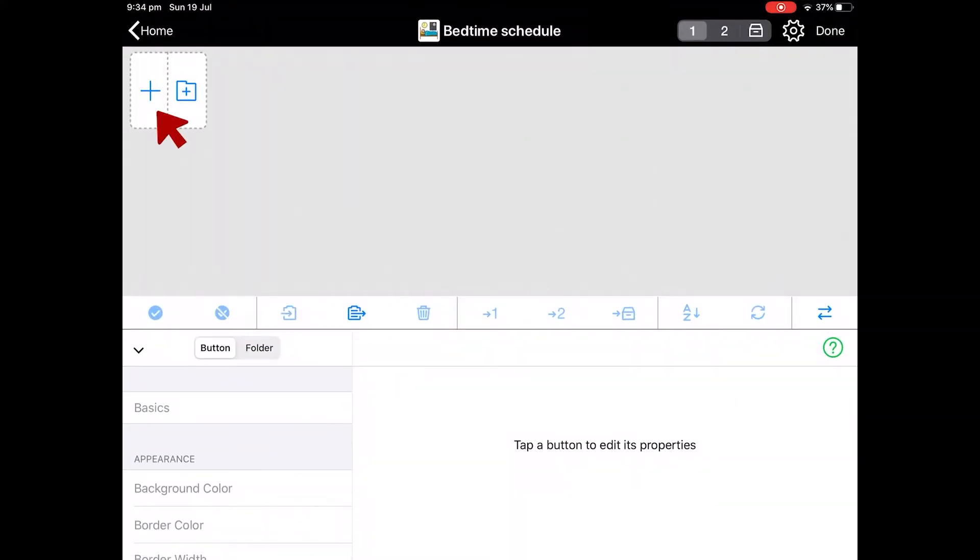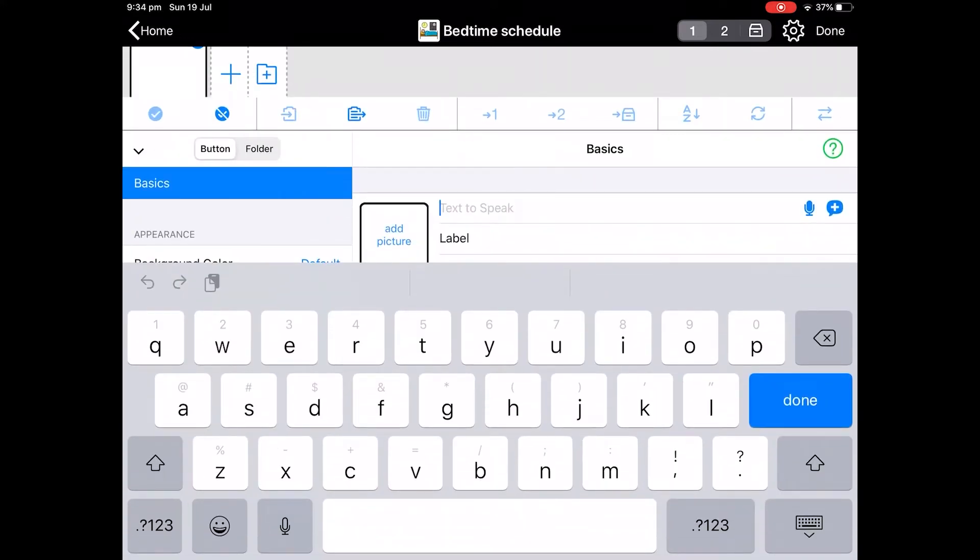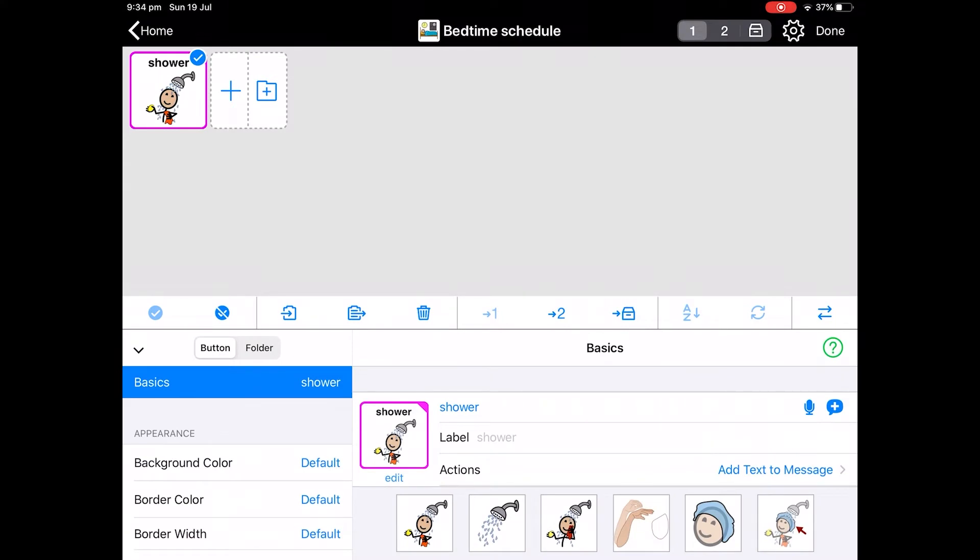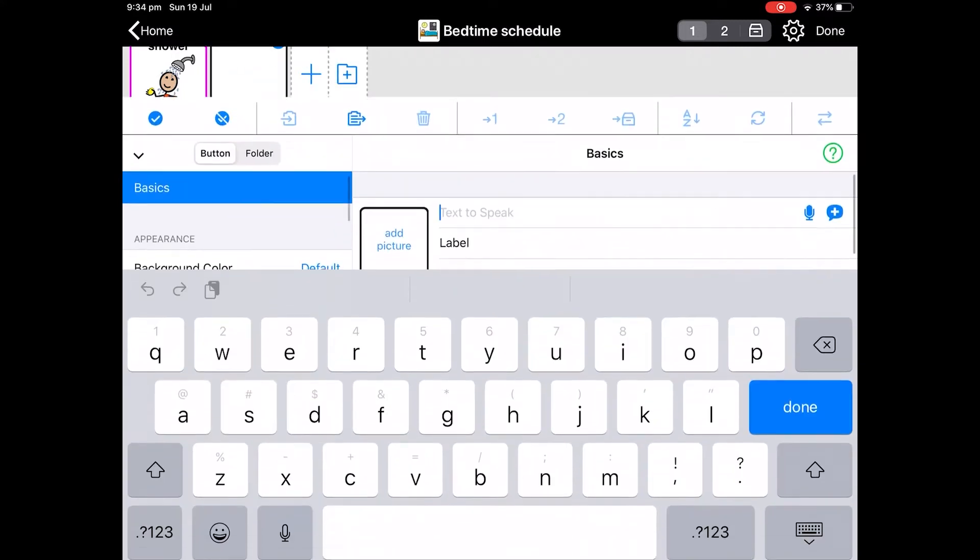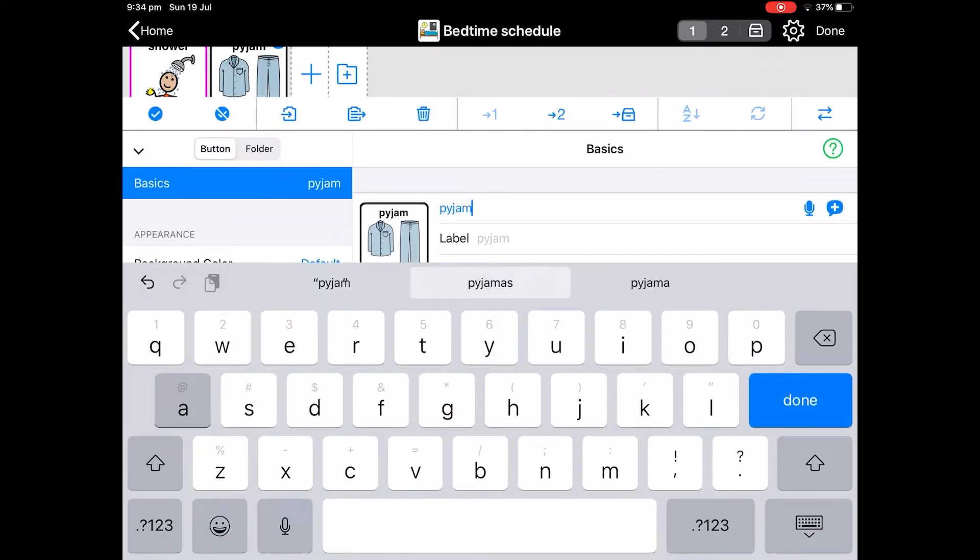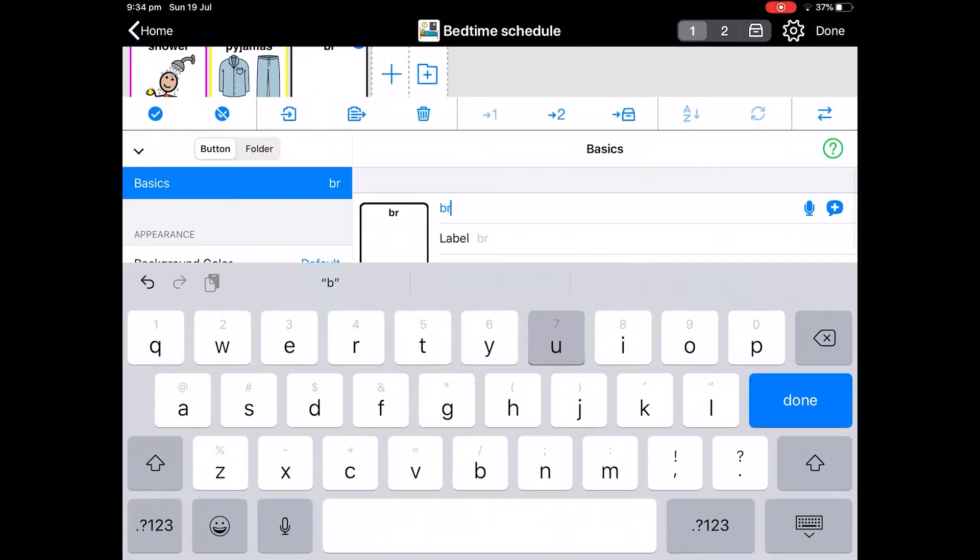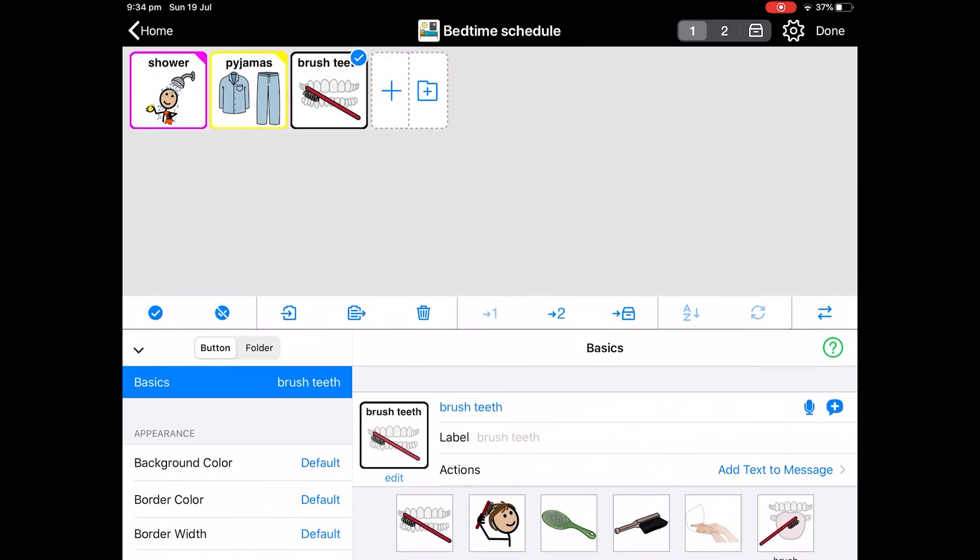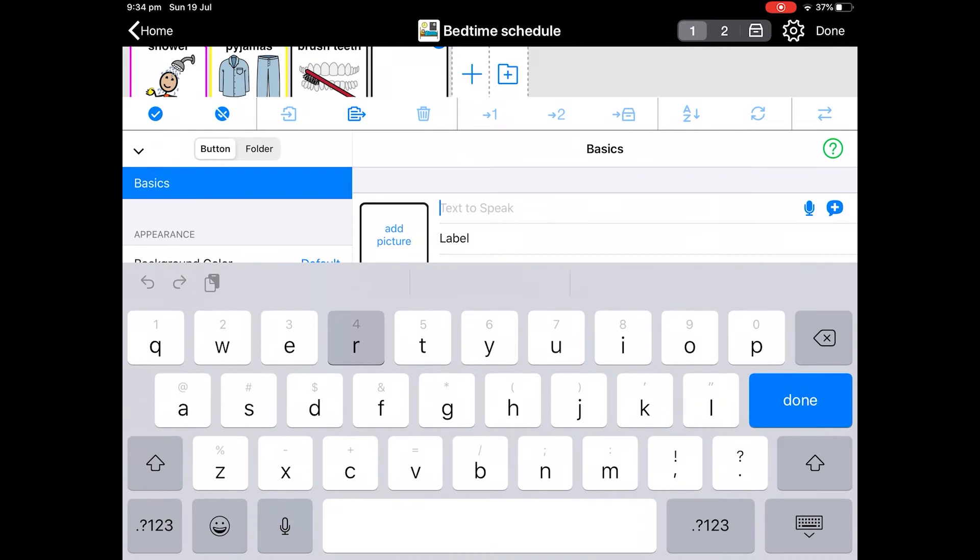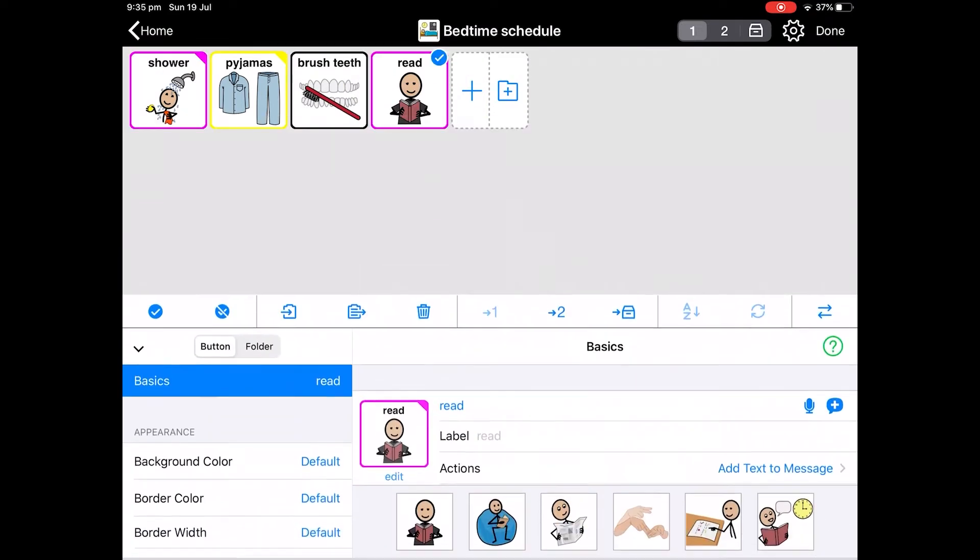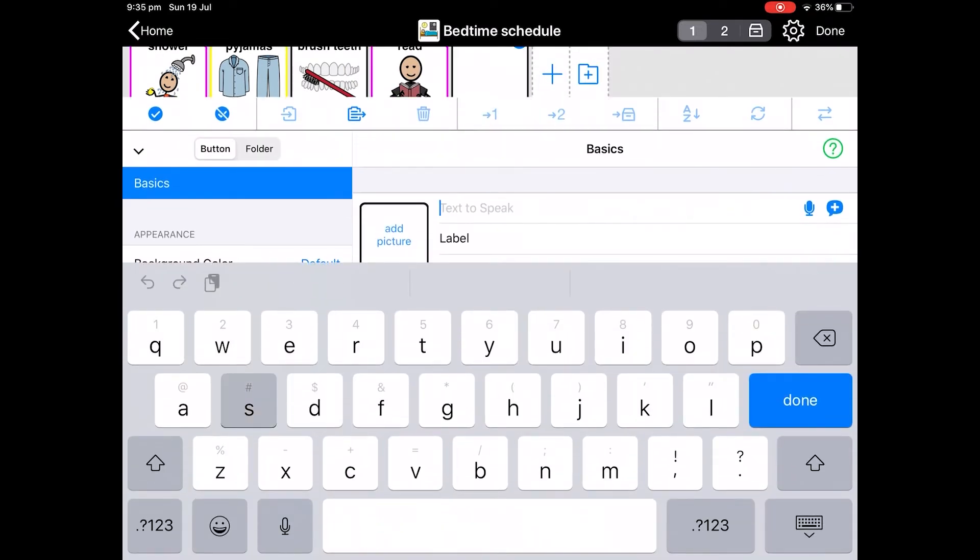Tap on the plus. Let's add shower. Tap on that and a picture appears. You can change the pictures easily, or you can just stick with what was first suggested. Next is pyjamas. Then brush teeth. Then read. And sleep.